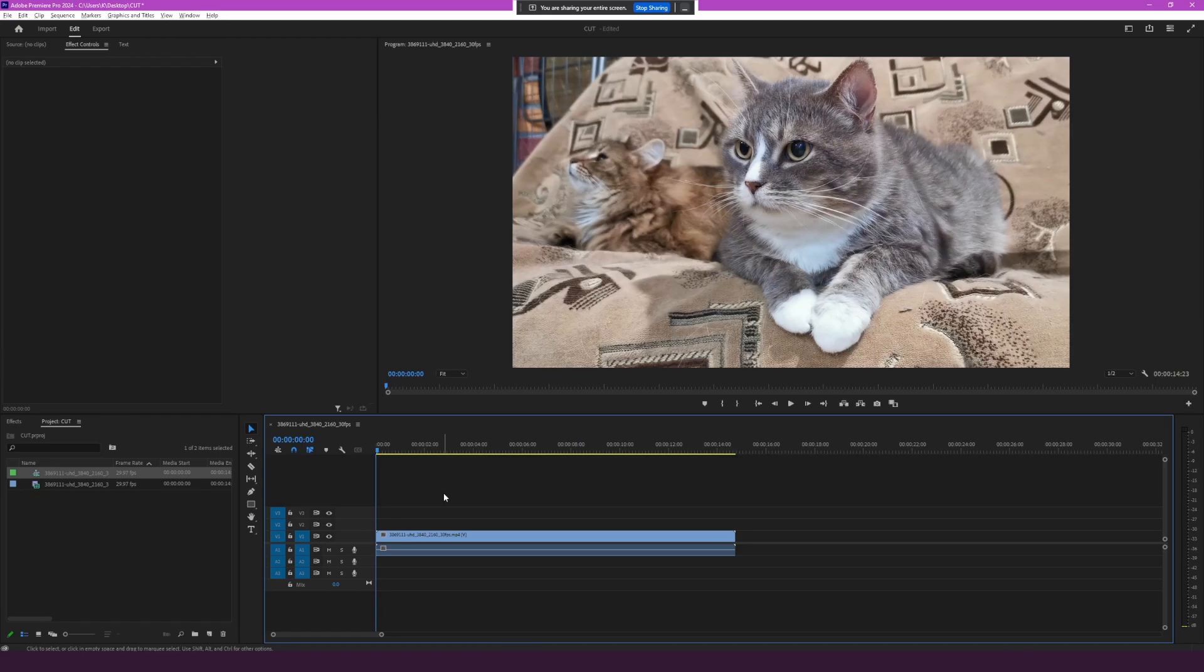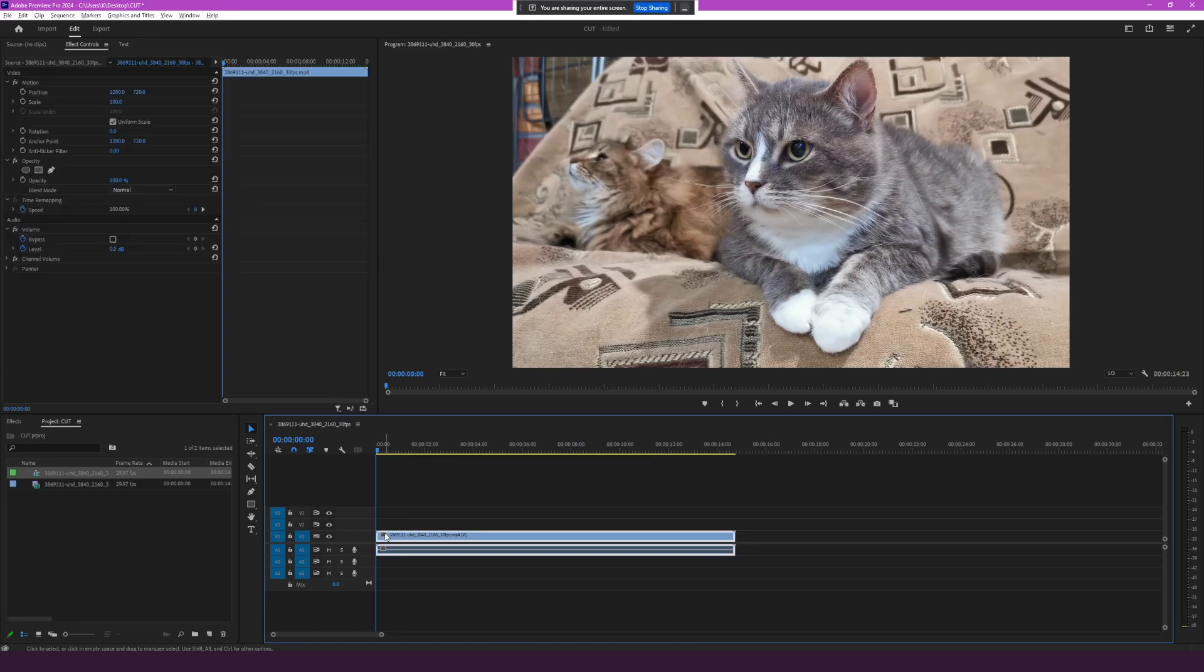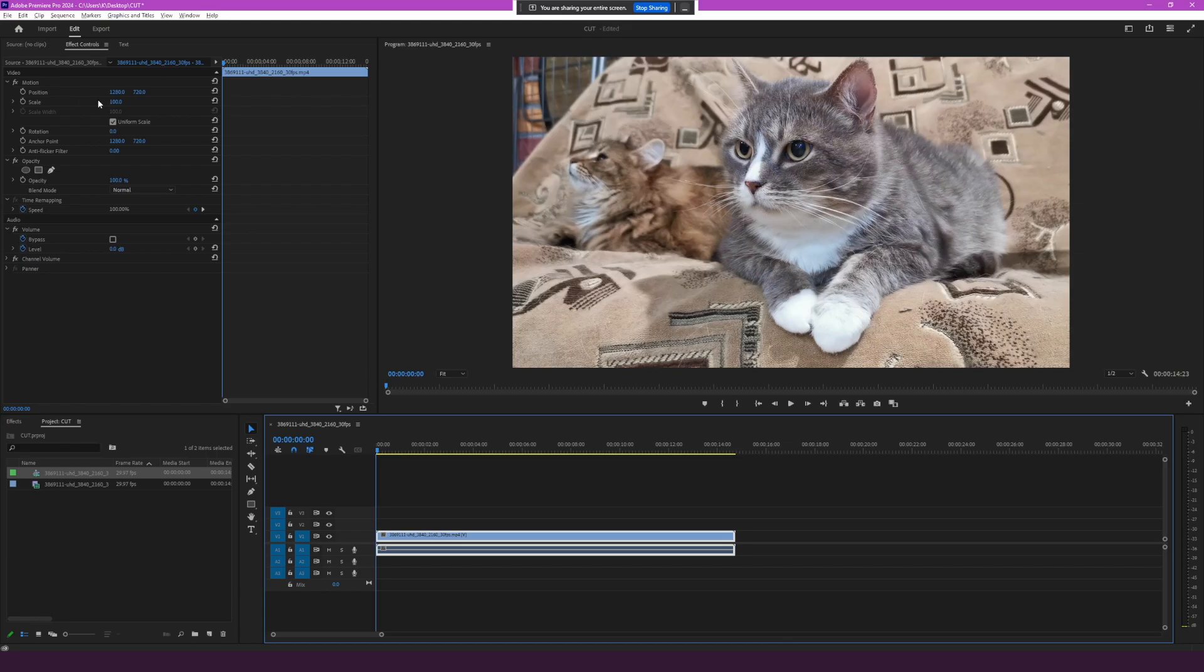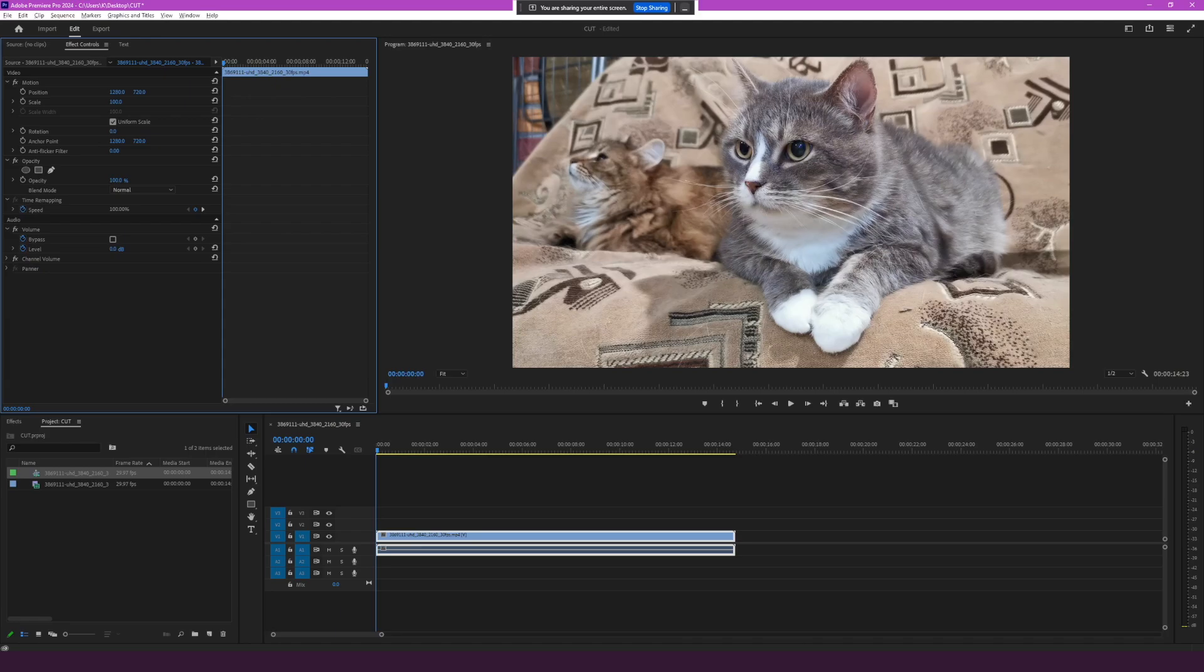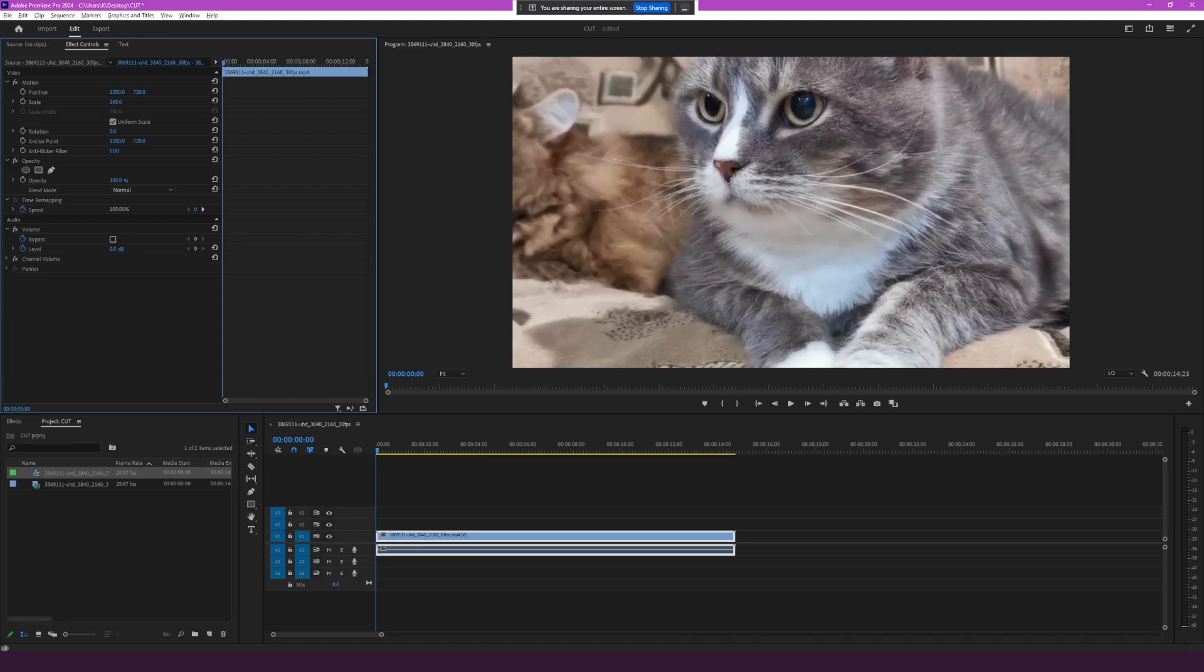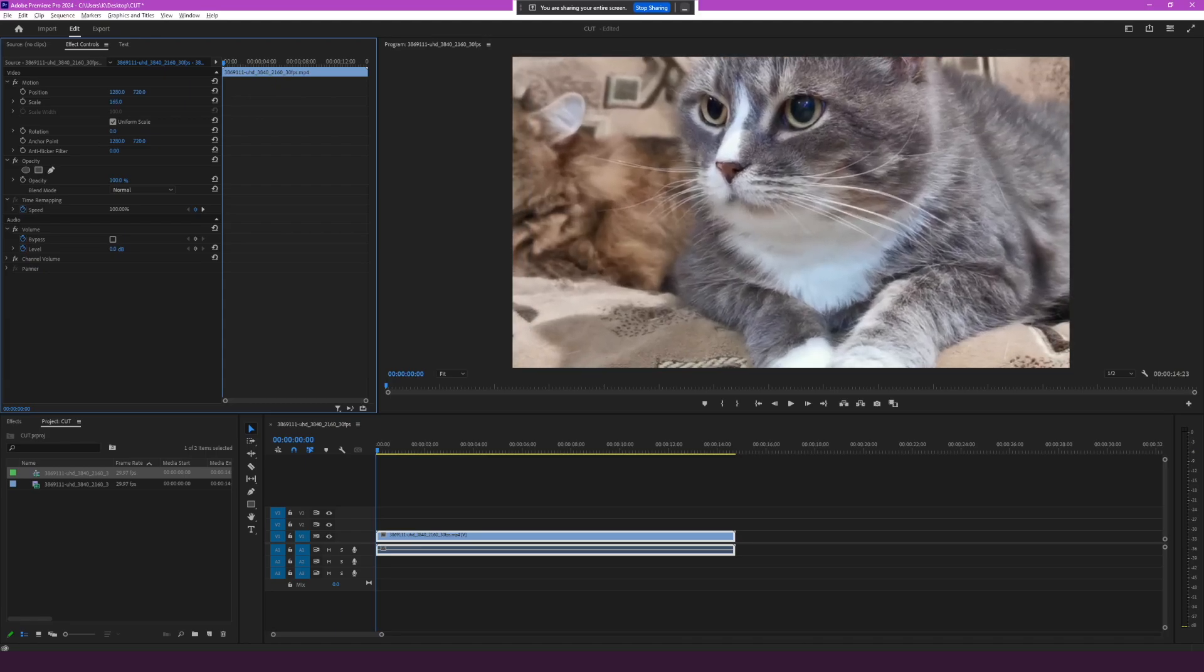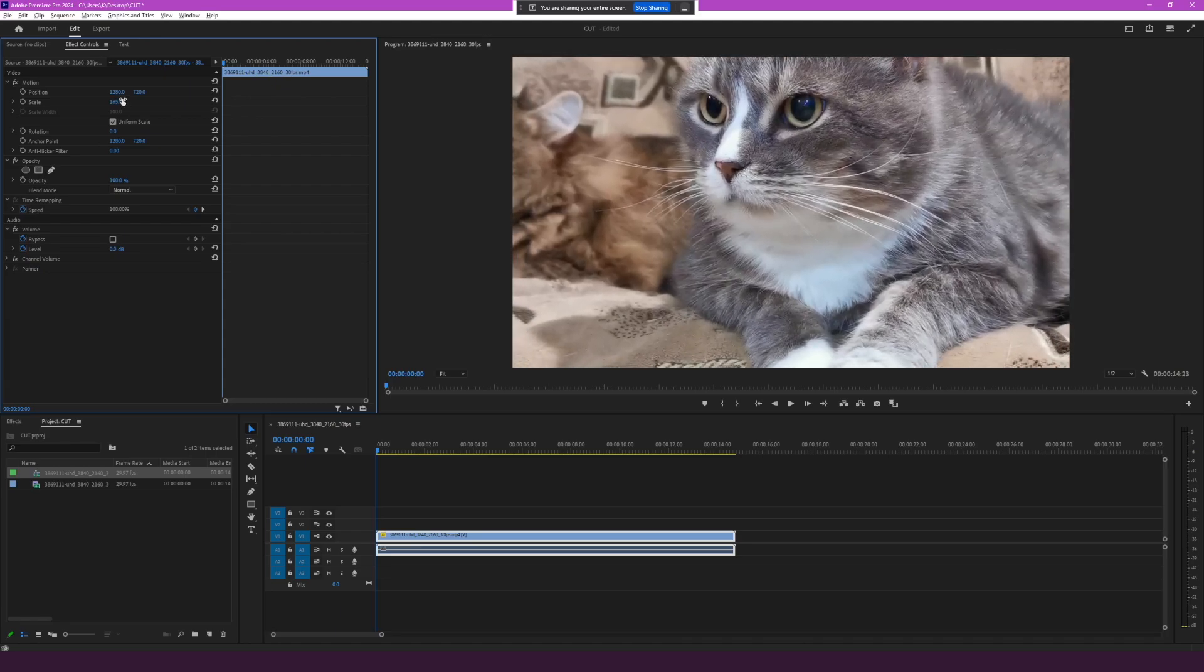Okay, you want to zoom in on the cat's eyes in Premiere Pro. I see that you have a clip selected in the timeline. Do you want to know how to use the scale and position properties to zoom in on the cat's eyes? Yes, exactly. Okay, in the effect controls panel, you'll see scale and position properties. Increase the scale value to zoom in. You can then adjust the position values to center the zoom on the cat's eyes. Would you like me to explain any of the steps in more detail?